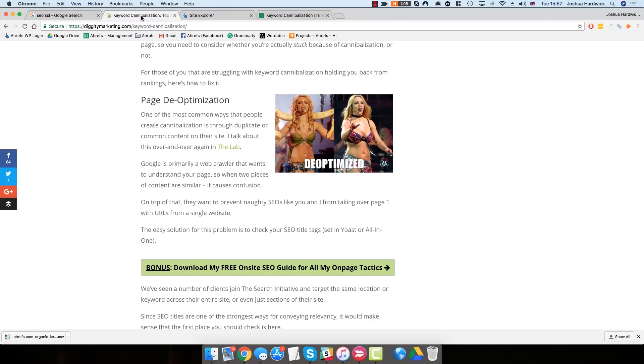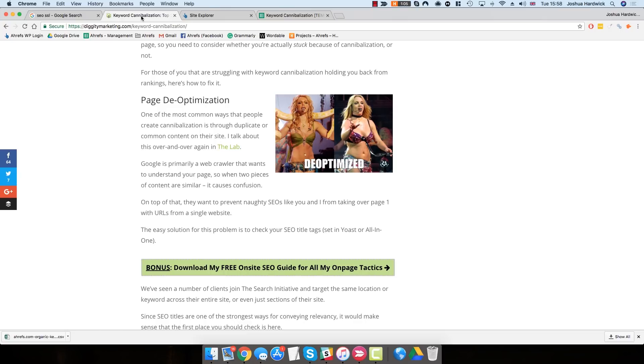Now, Google's never confirmed this, nor denied it, but it's common thought amongst SEOs in the community that this is true. But regardless of whether or not this is actually true, there are still other issues with keyword cannibalization, which you can read more about in the full blog post on the Ahrefs blog.